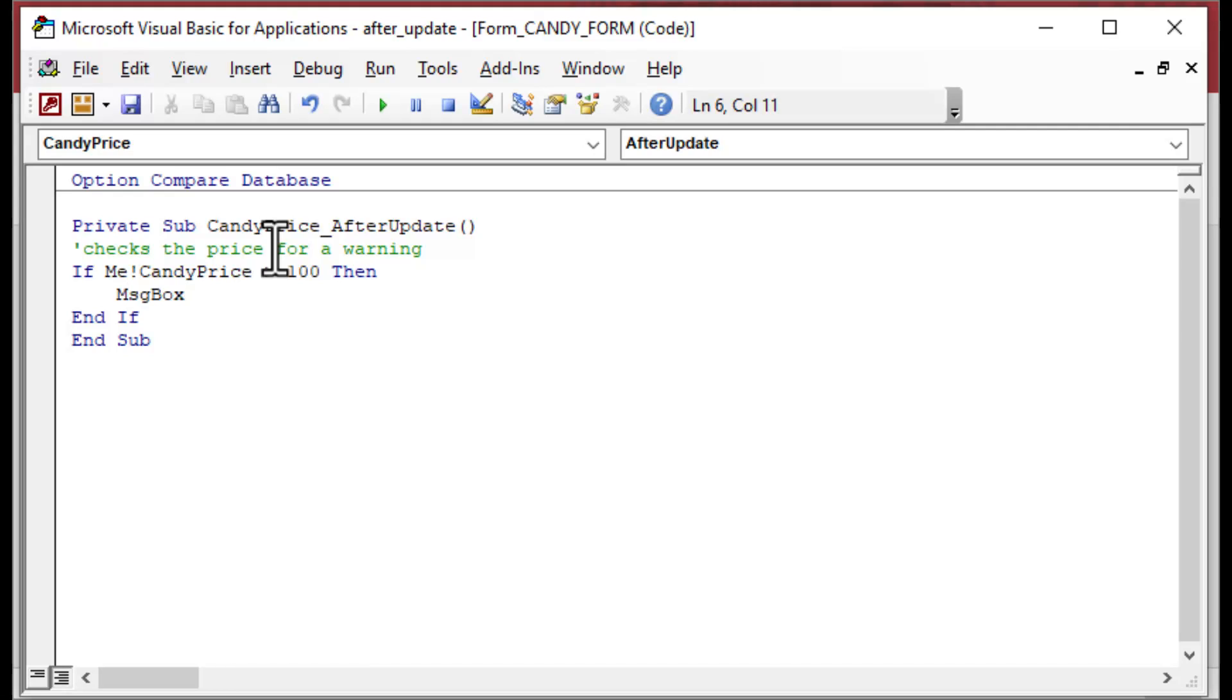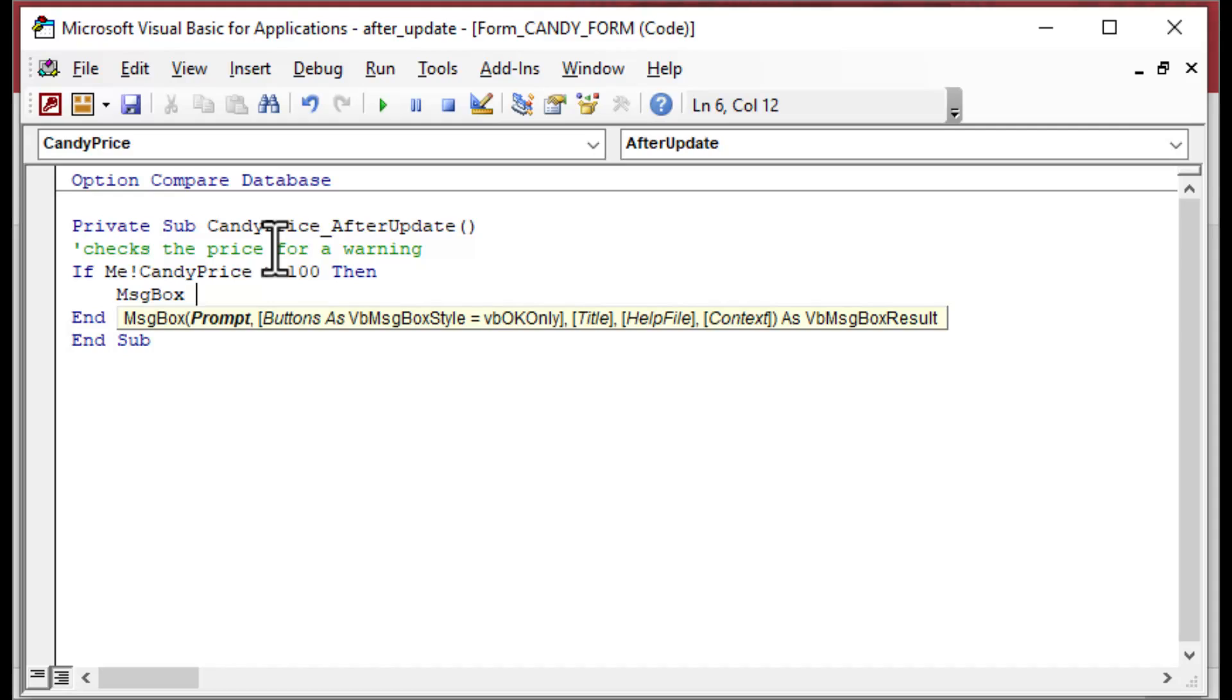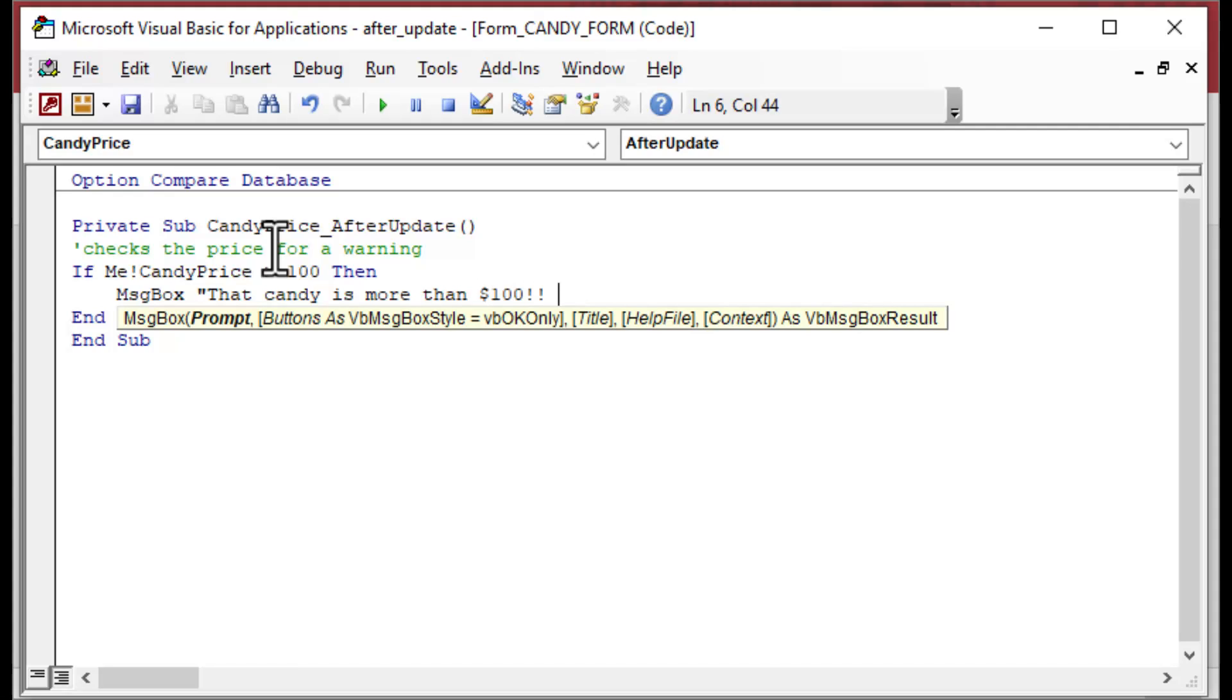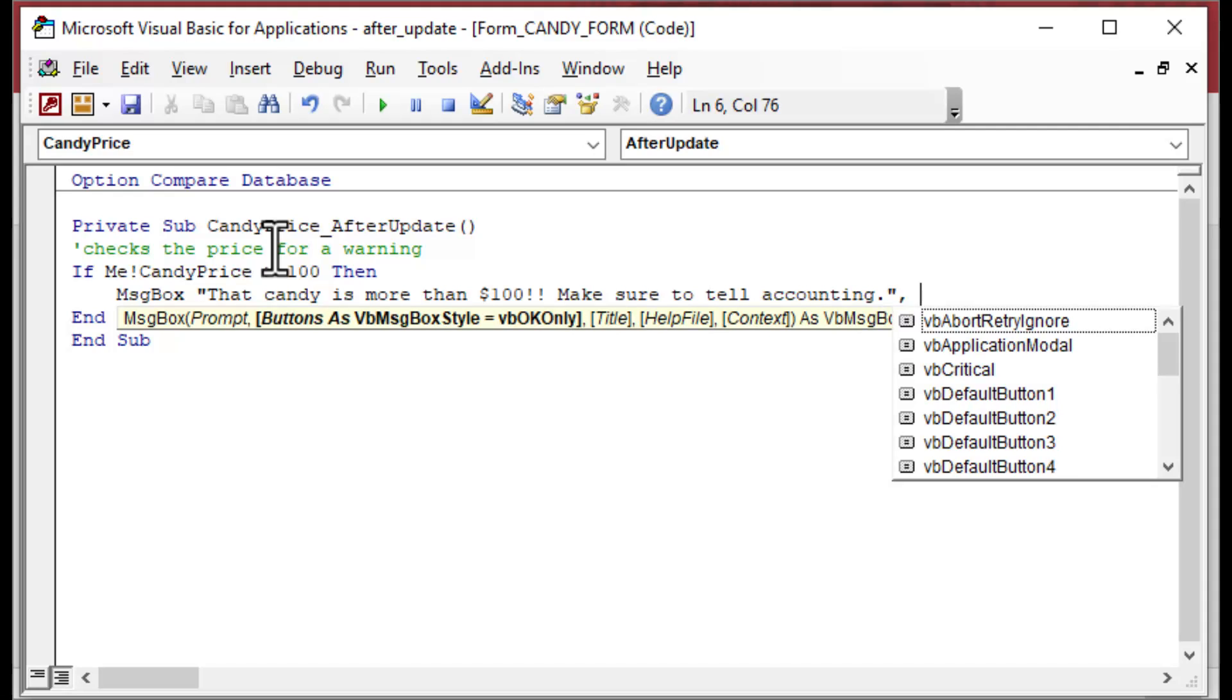You can update other tables, you can even update displays on other forms. But today we'll give a message box again. We'll say IF Me.CandyPrice is greater than 100, then we're going to say 'Hey, that candy is more than 100 bucks. Let's tell accounting.'